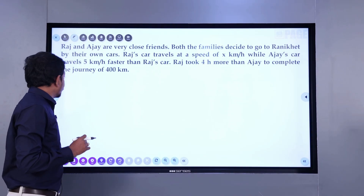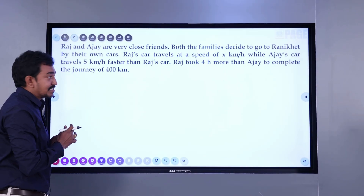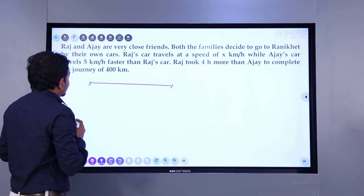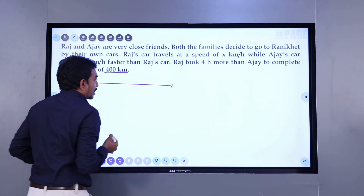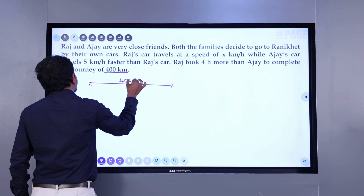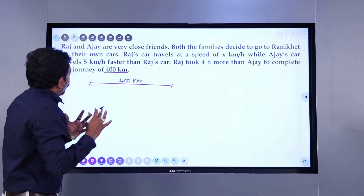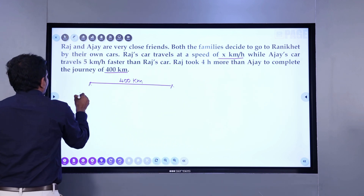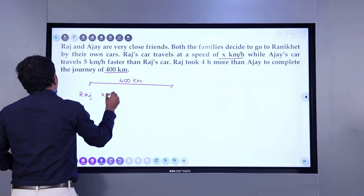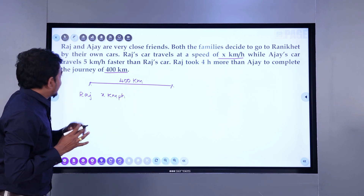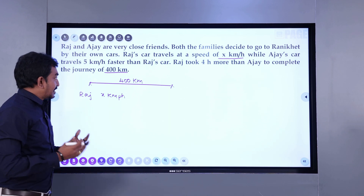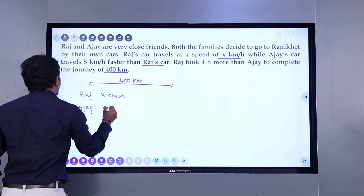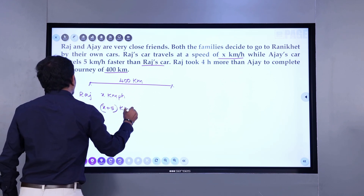So here we have the question. Let us try to draw a diagram before we solve this. Raj and Ajay are two friends. They are planning for a small journey, and the distance travelled in the journey is 400 kilometers. We don't know what Raj's speed is — it is given as x kilometers per hour. So Raj is traveling at x kilometers per hour, while Ajay's car travels 5 kilometers per hour faster, so Ajay's speed is x plus 5 kilometers per hour.